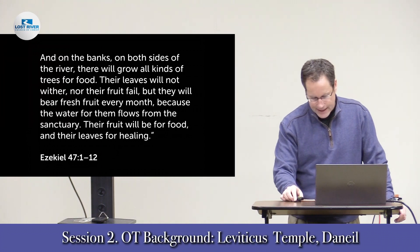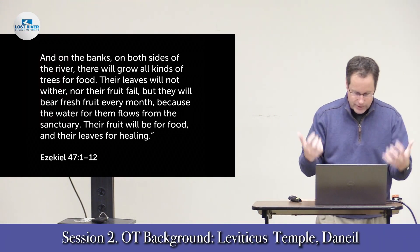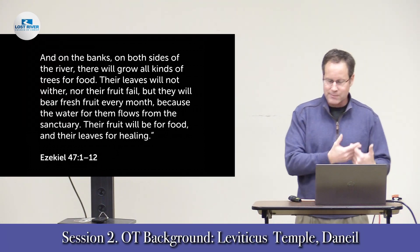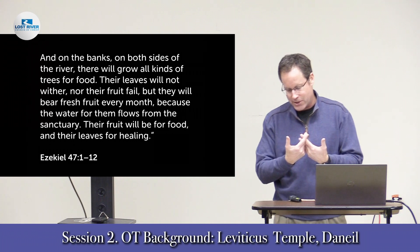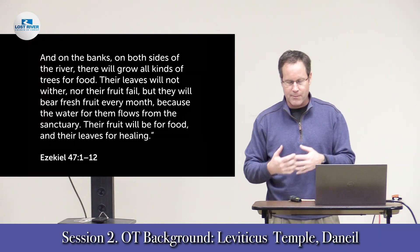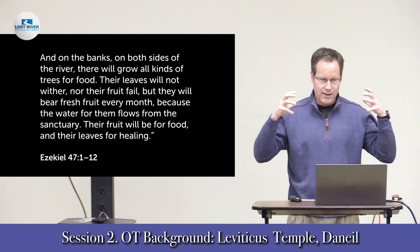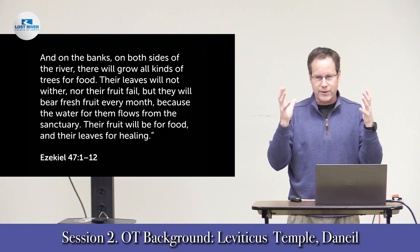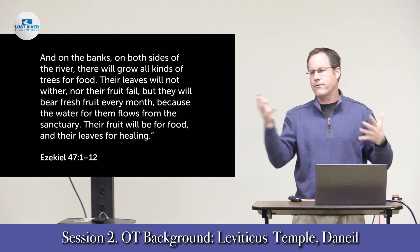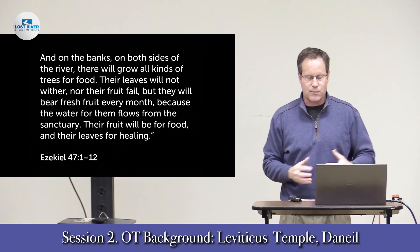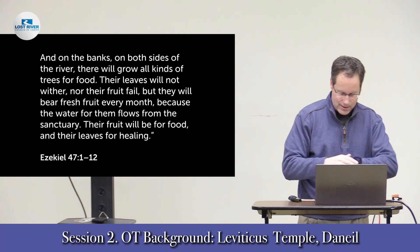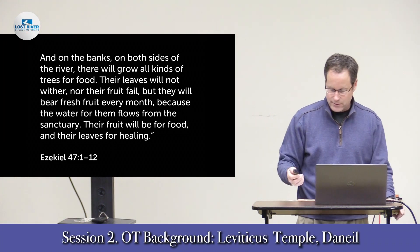If you want to look to Old Testament sources John is clearly drawing from — thinking about the temple, the tabernacle, the ark, the cherubim, and all things associated with that — Ezekiel is your guide.